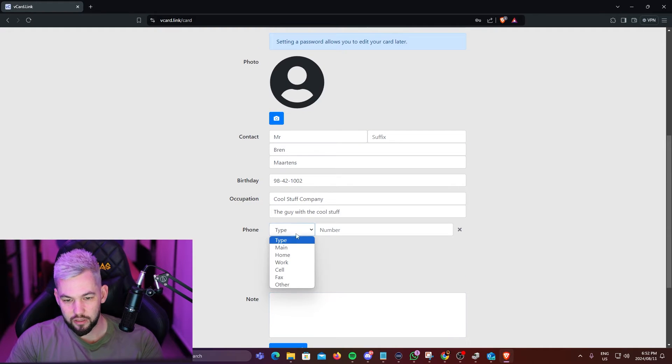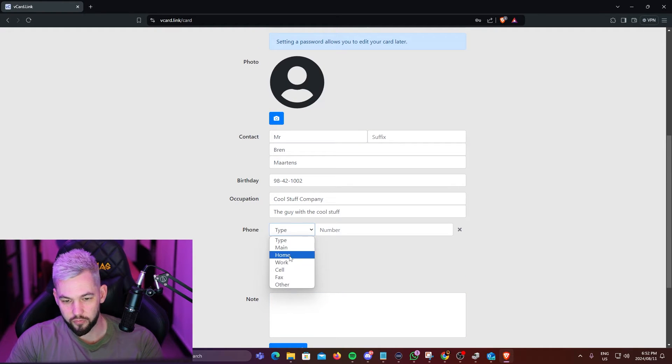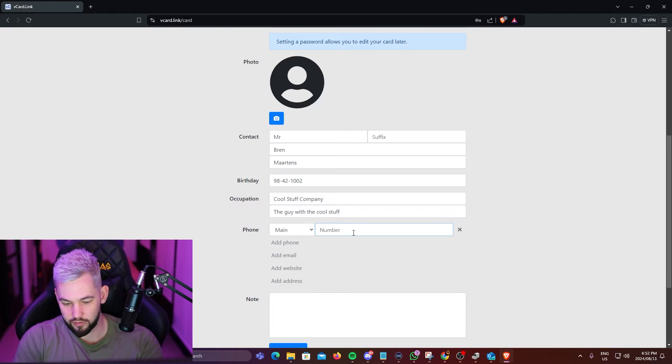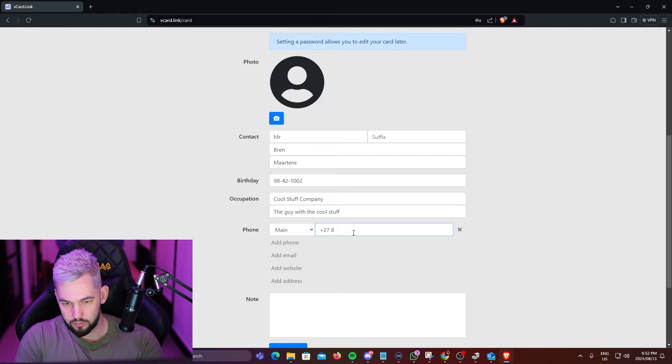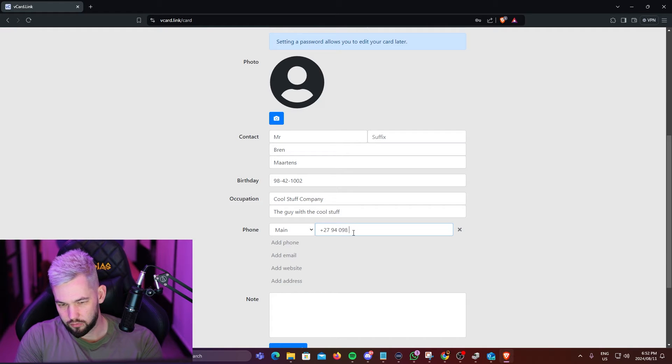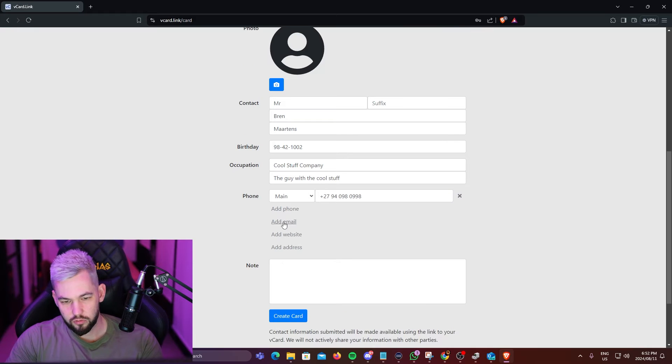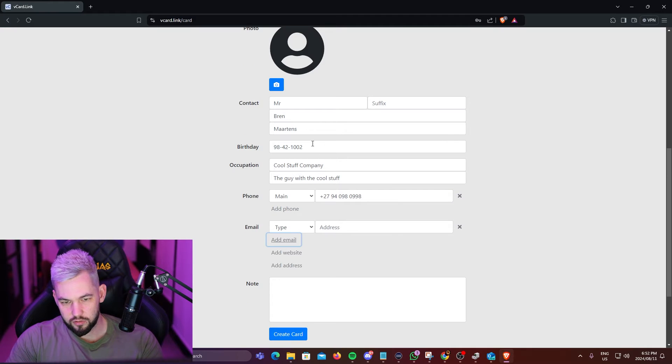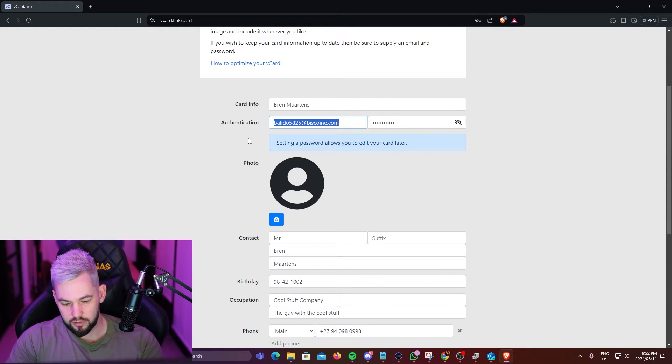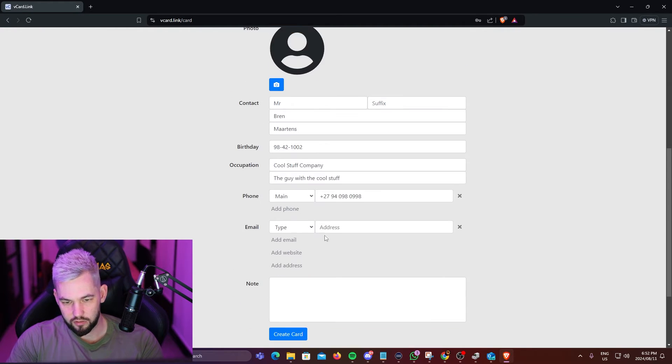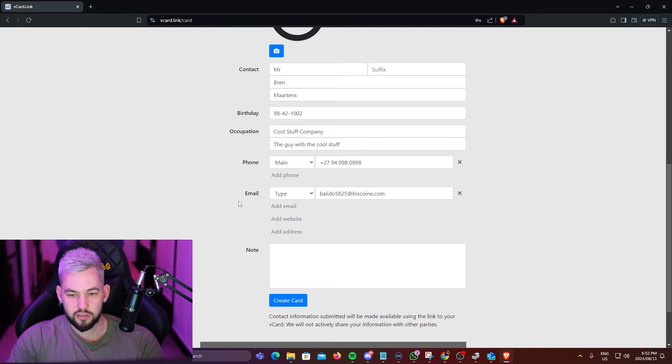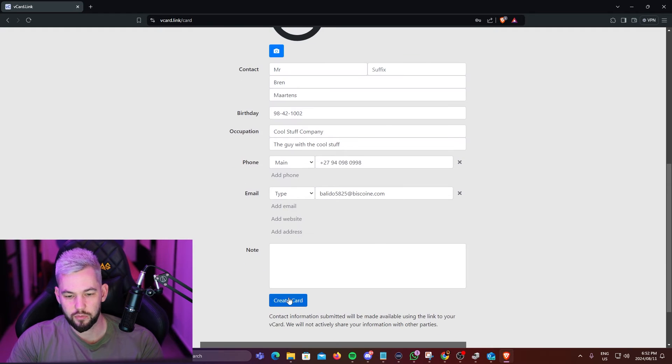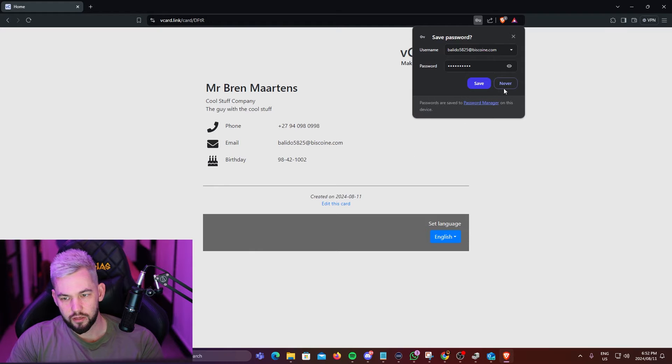So when you're happy, I'm just going to add a phone number just so that we have something here because I'm in South Africa. I'll add my email address in there just in case. So that's pretty much what it'll look like. And when we're happy with that, we can say create card and done.